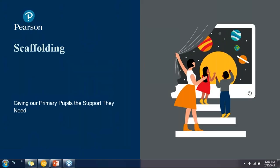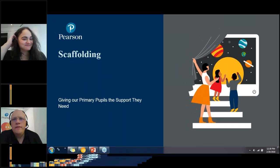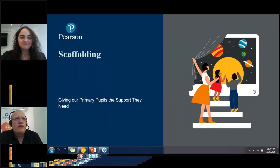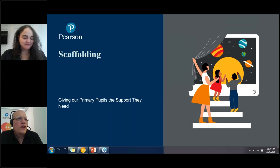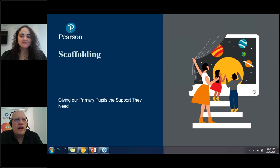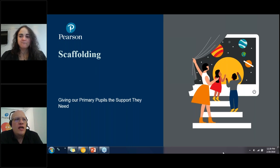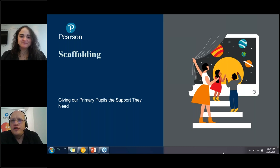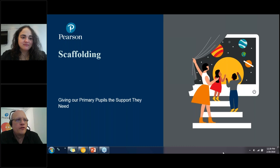Hello everyone, thank you for coming. My name is Brian Enquist, I'm the teacher training department manager for Spain and Portugal. I'm very pleased to welcome you to this first in a series of three free webinars that Pearson Spain is offering for primary teachers of English: Empowering Primary Learners for the Future.